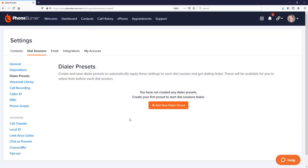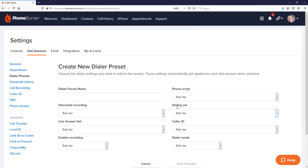Let's talk about how to create a dialer preset. I'm going to click on the 'Add New Dialer Preset' button, which takes us to the 'Create New Dialer Preset' page, where you'll see all of the different settings that you can configure at the start of any dial session.